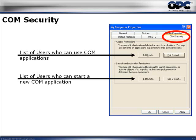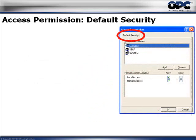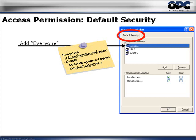Click the Edit Default button in the Access Permissions group. You'll see the Default Security tab in Access Permissions. We need to add Everyone. Remember: Everyone includes all authenticated users and also guests, but in Windows XP, Everyone no longer includes anonymous logon. That change applies to XP, 2003, and later. In Windows 2000 and 2000 Server, Everyone did include anonymous, but no longer.